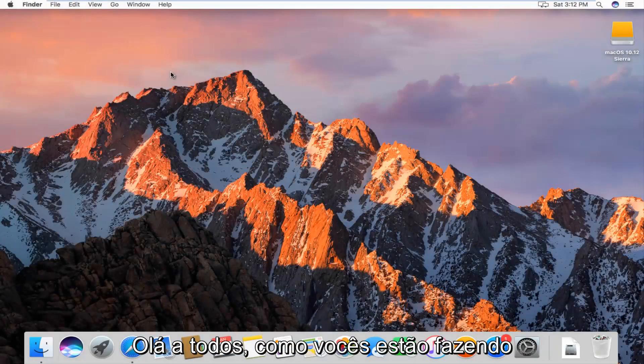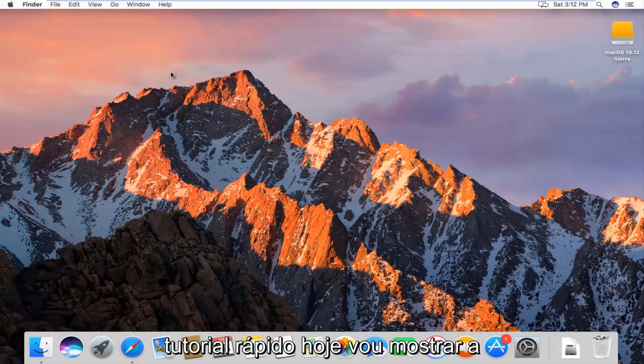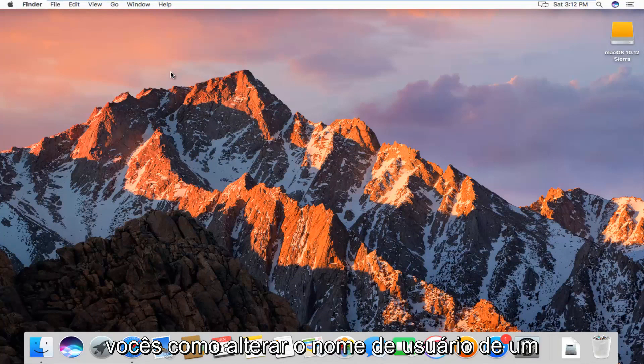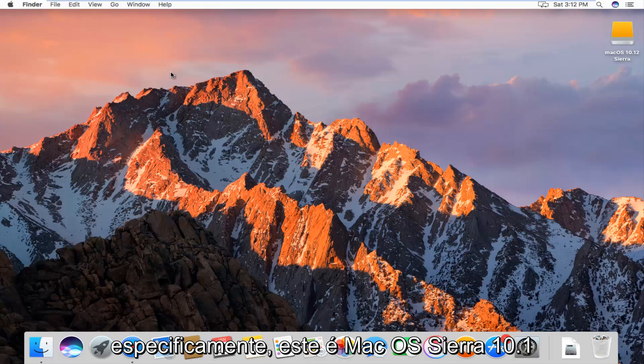Hello everyone, how are you doing? This is MD Tech here with another quick tutorial. Today I'm going to show you guys how to change the username of a user on your Macintosh computer.